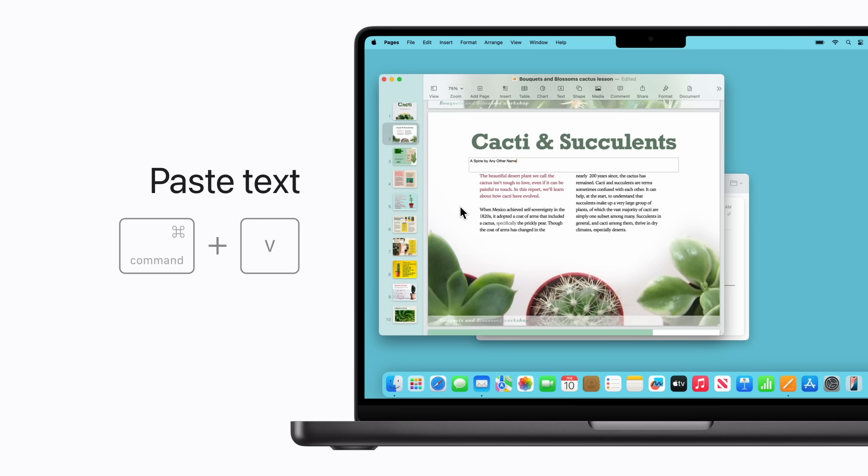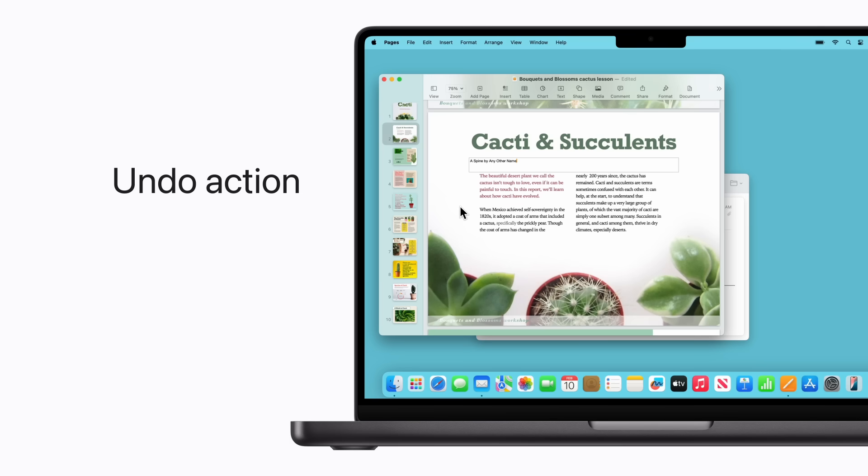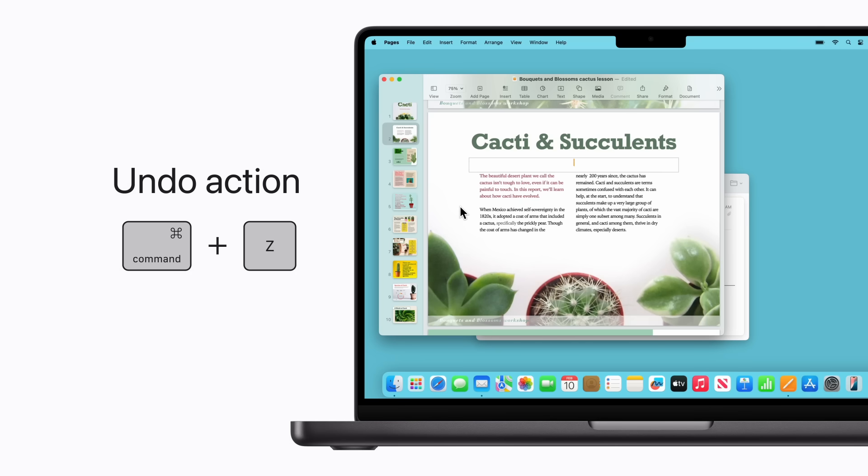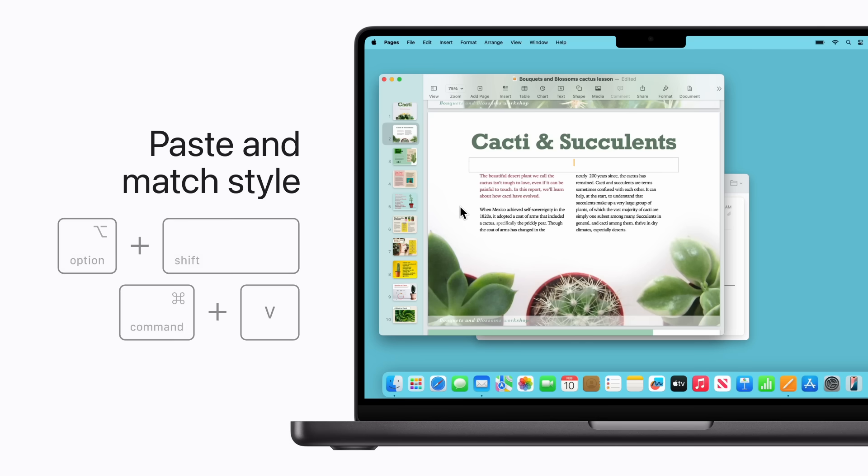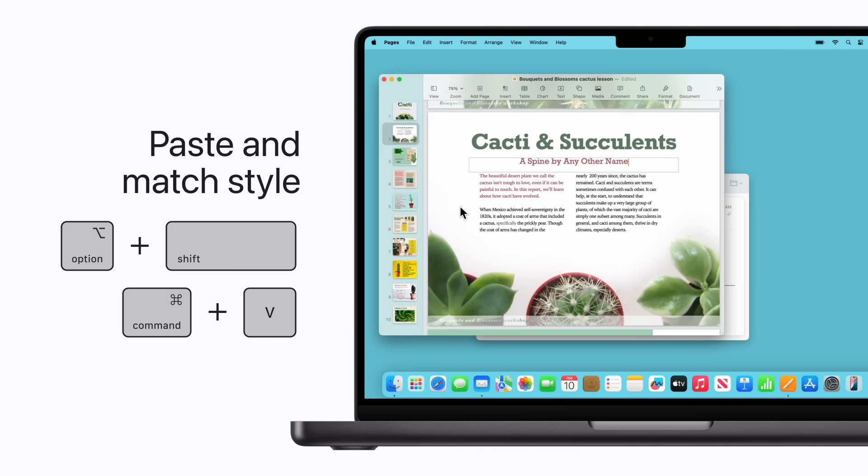Hmm, this isn't quite right. If you want to undo the action you just took, press Command-Z. Instead, let's paste and match the style of the text in this document so the font and color are correct. Just press Option-Shift-Command-V. That's better.